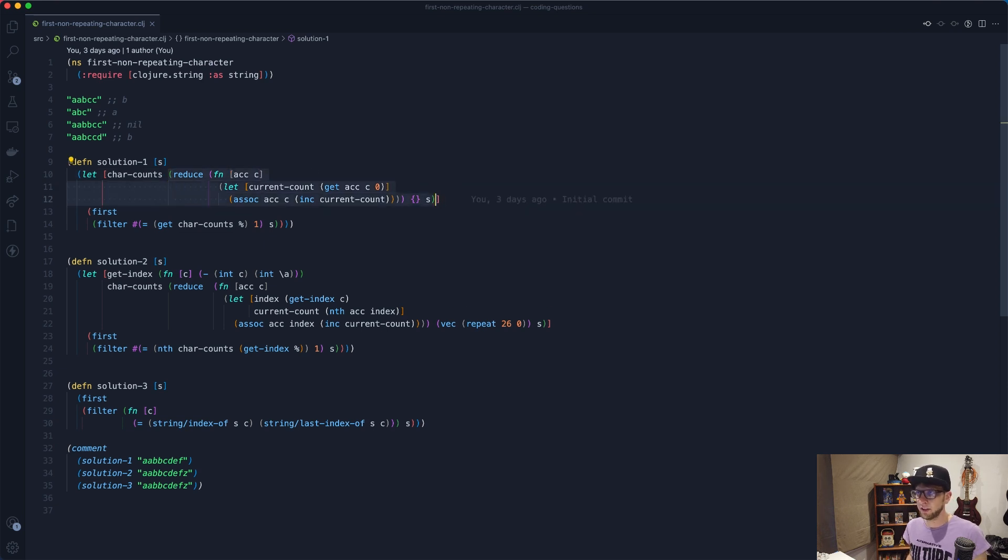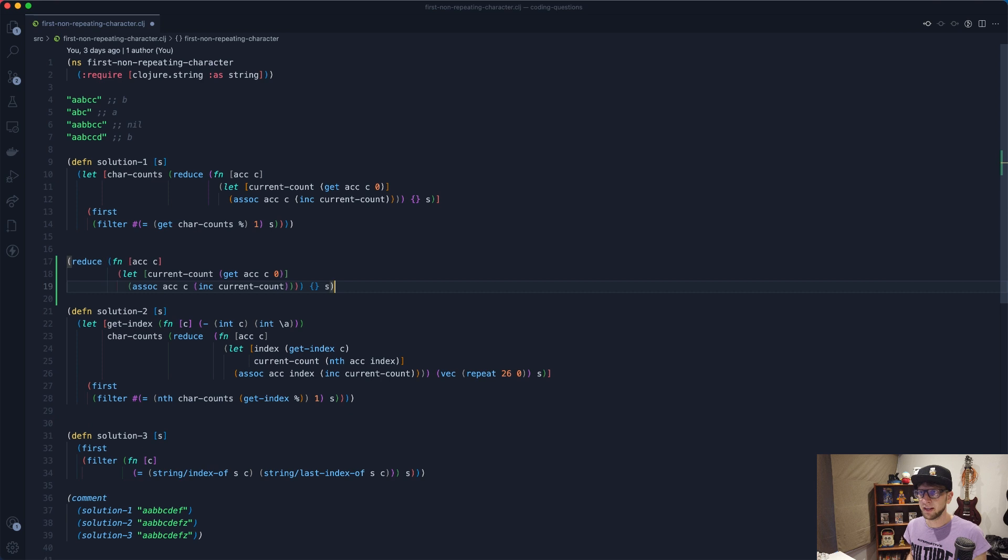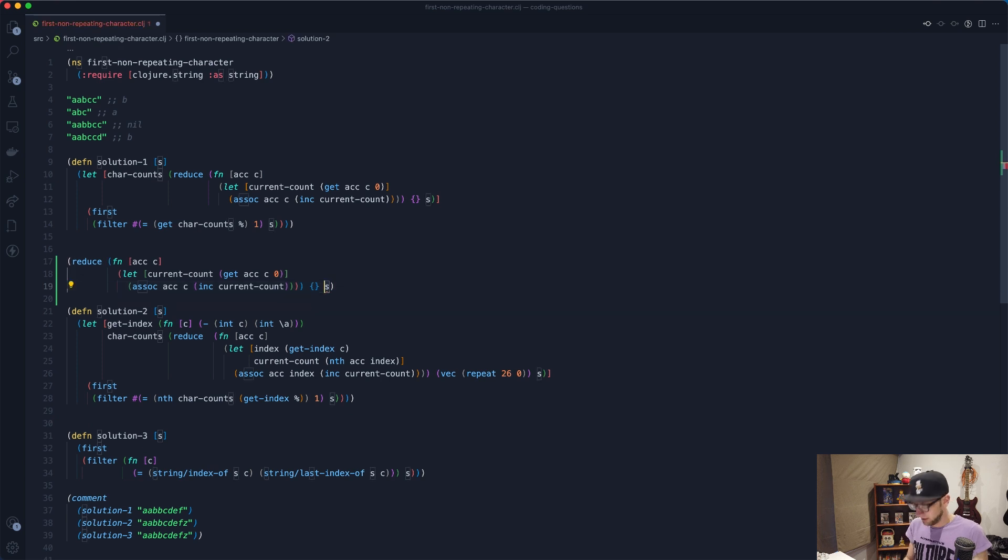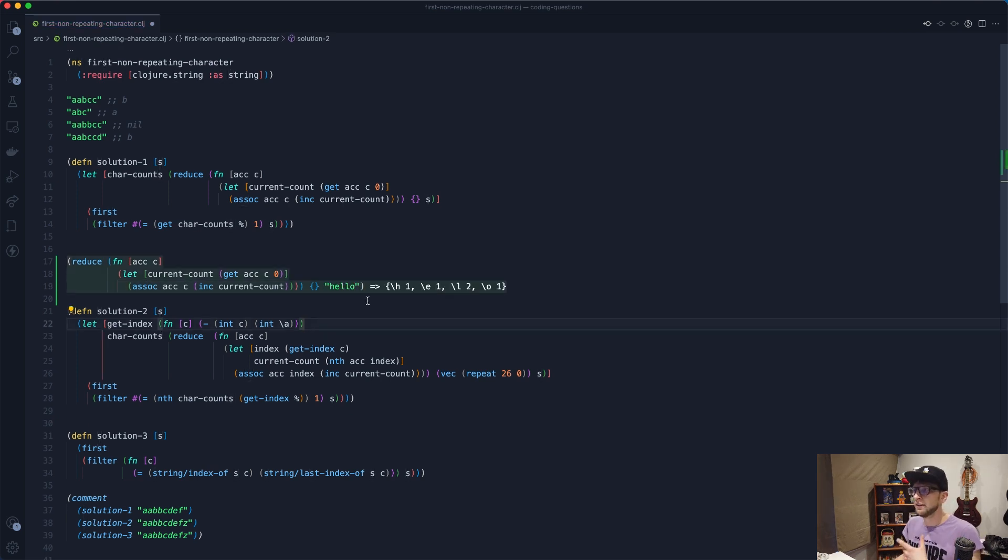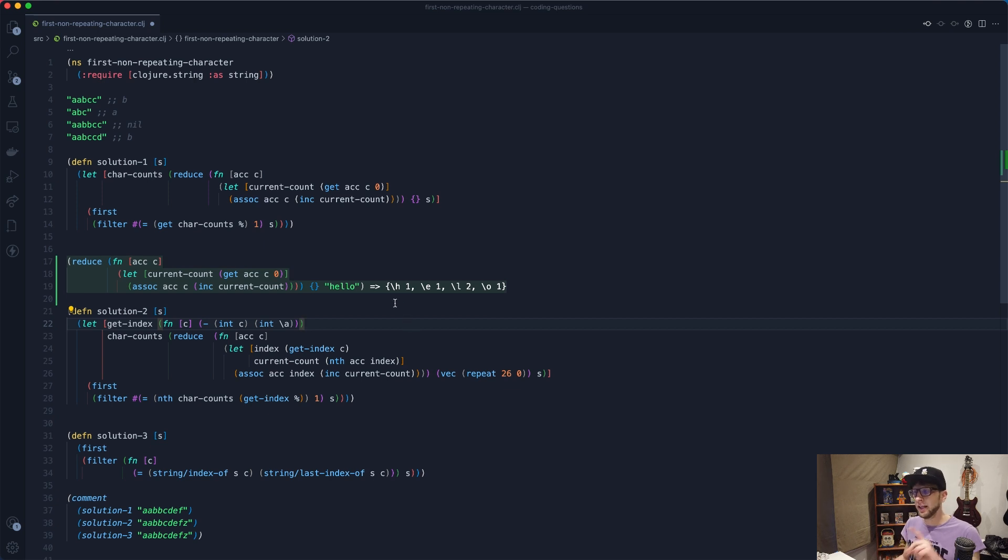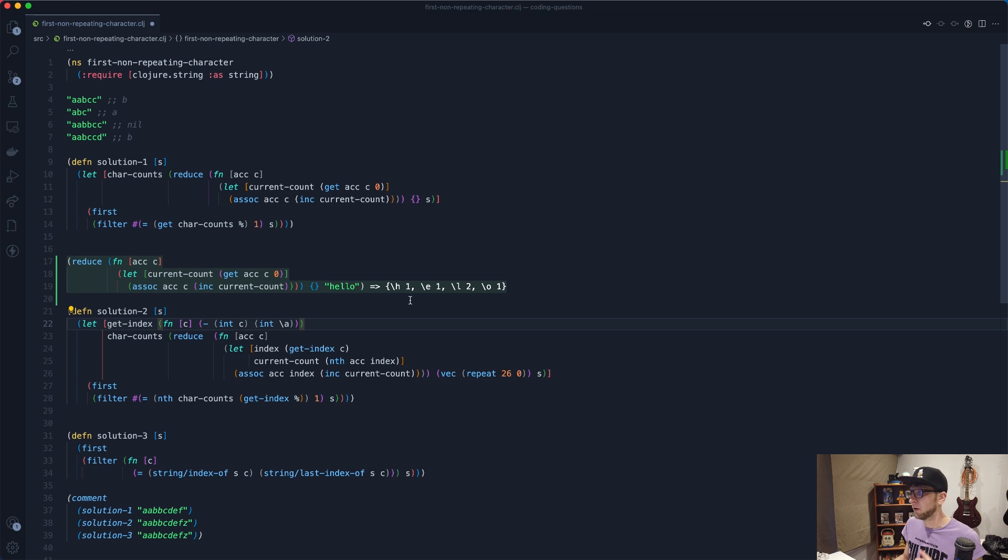So this reduce function. I'm just going to copy it here and I'm going to put in a string here of hello. So this reduce is basically counting the occurrences of each character and then adding it to a map. So H occurs once, E occurs once, L occurs twice, and O occurs once.